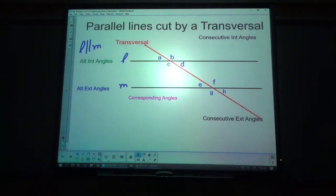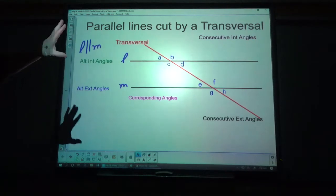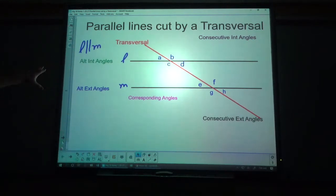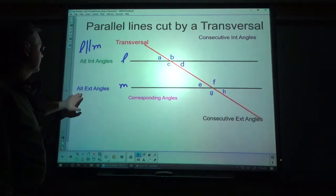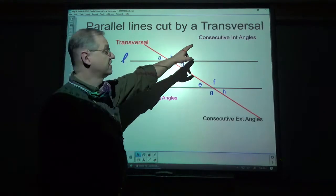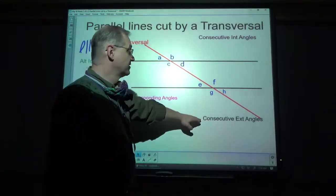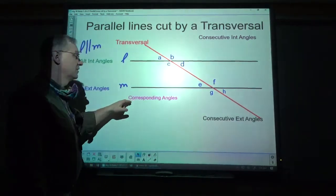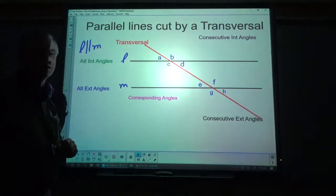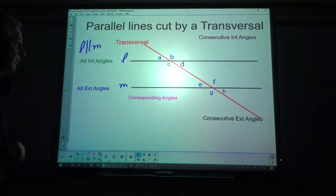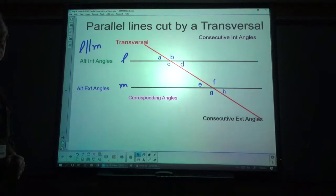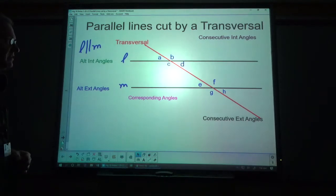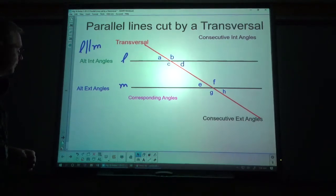You can see there are some words around here: alternate interior, alternate exterior, consecutive interior, consecutive exterior, and corresponding angles. Consecutive exterior is not in every book, but I have seen it in some books, so that's why I mention it.